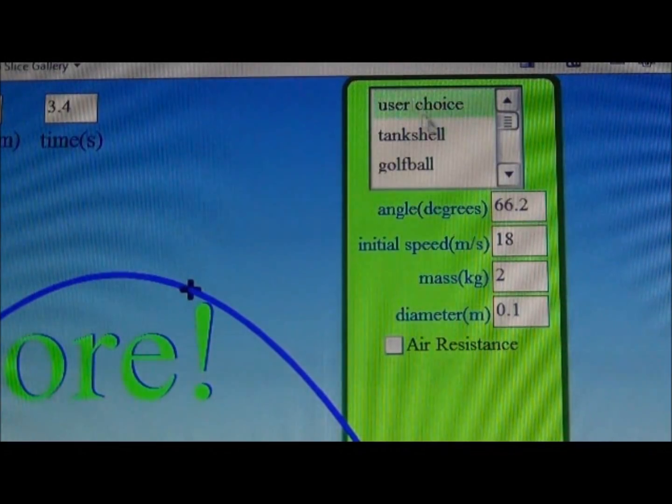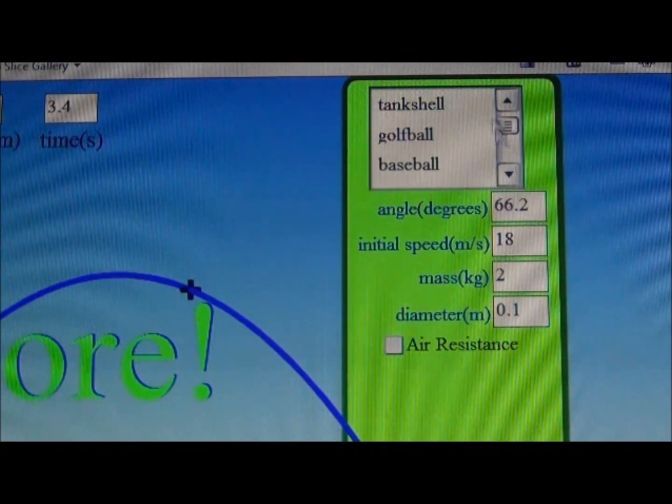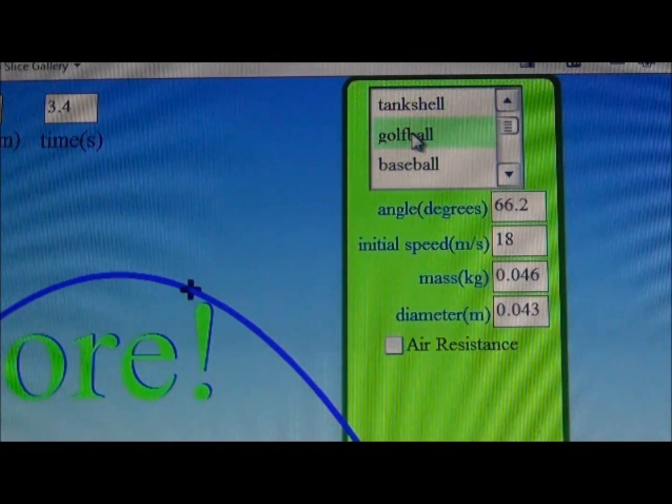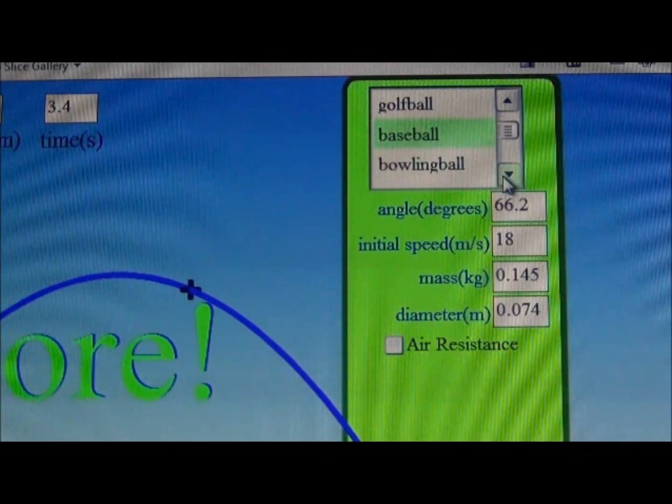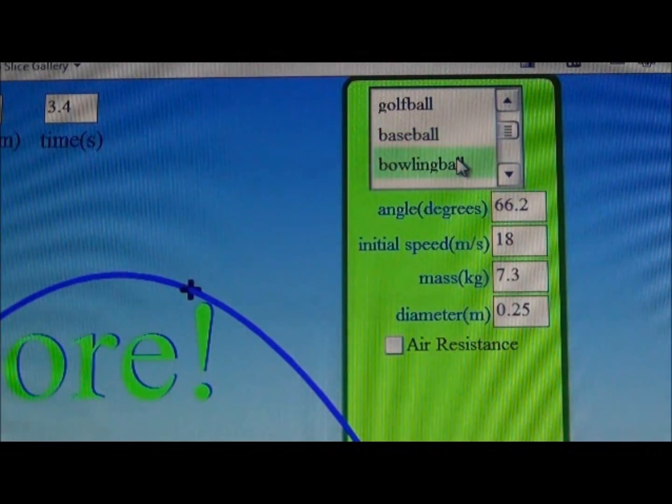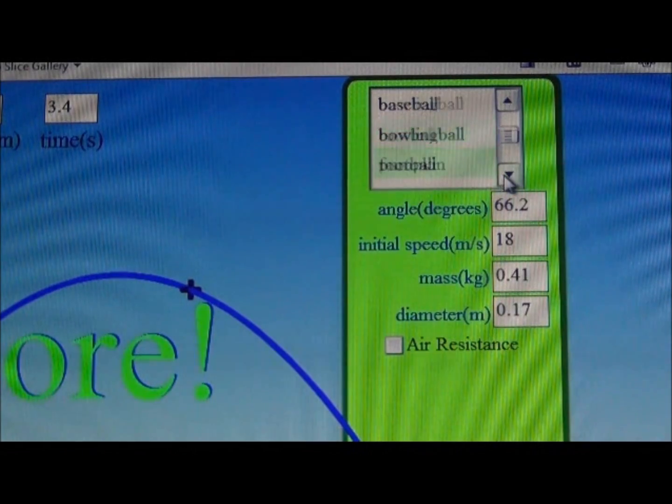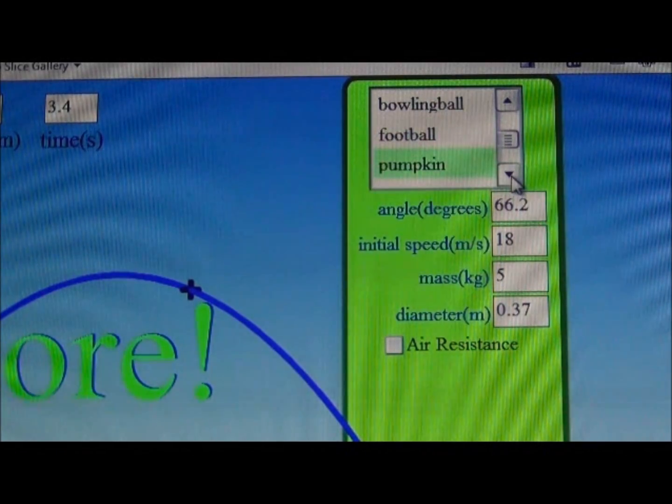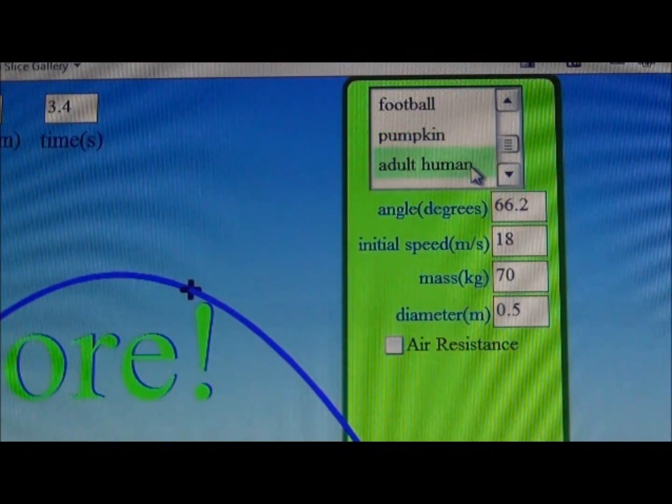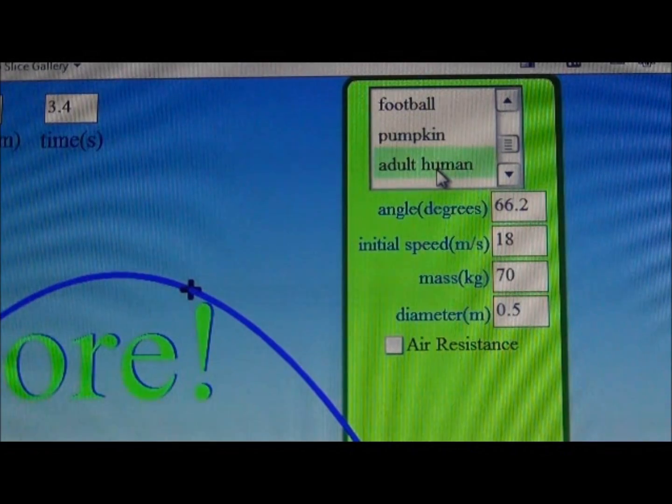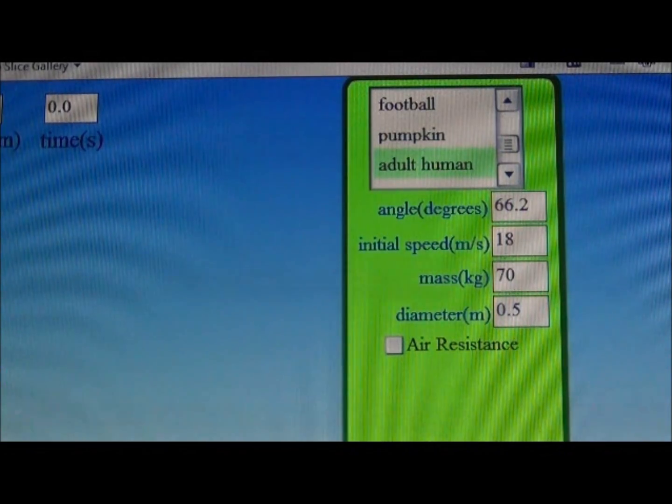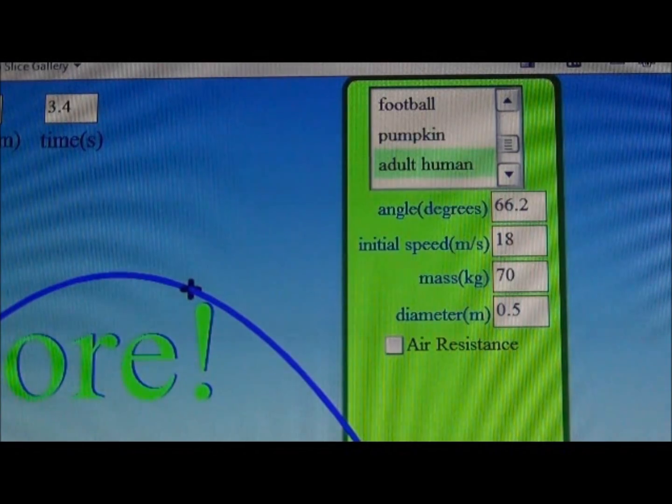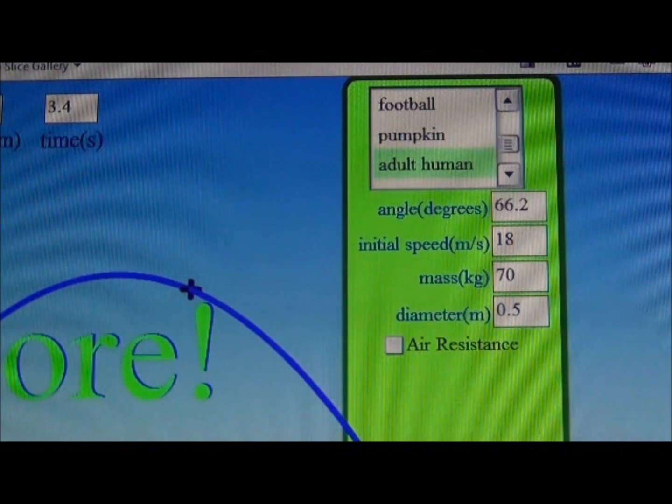Please note that as you scroll through the list and change from tank shell to golf ball to baseball, the program changes the mass of the object and gives you a different diameter. That's why we're going to use the pumpkin on the back for a little humor. We have a human that can be sent from the cannon as well. Let's take a look at that. The circus clown.